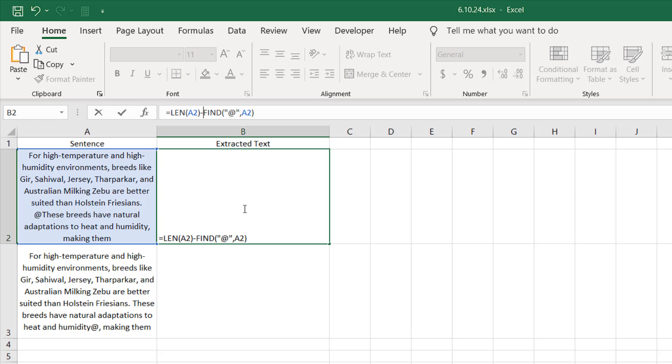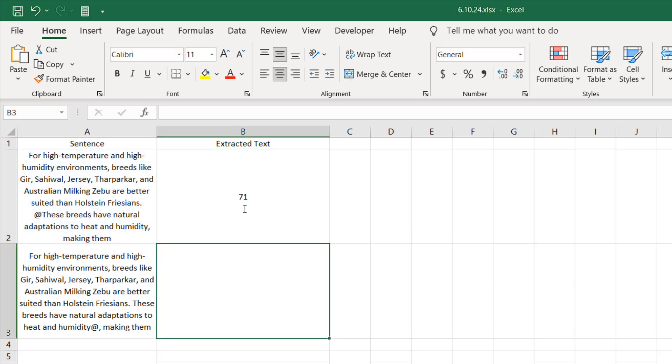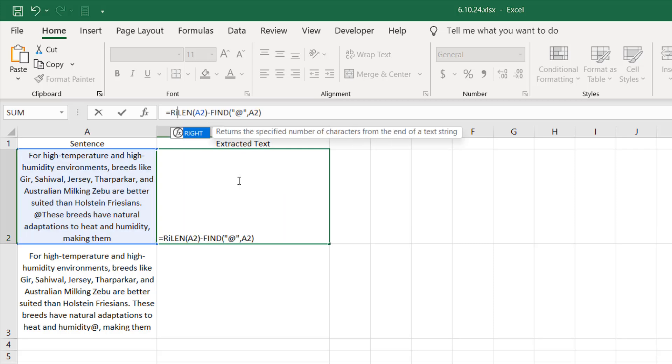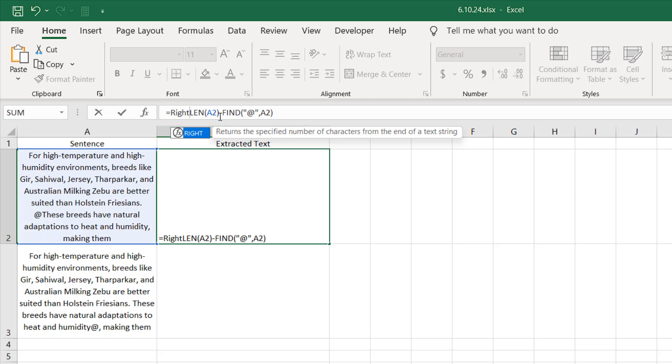If I press Enter, we have 71 characters. Now if we wrap this up with the RIGHT function, because RIGHT function returns a specified number of characters from the end of a text string, that will help us remove everything before the at sign. I'm going to double-click here.